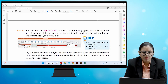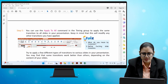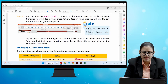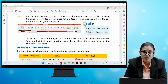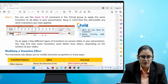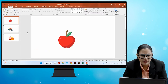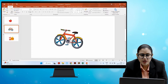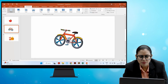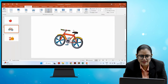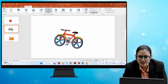You can use the Apply to All command in the Timing group to apply the same transition to all slides in your presentation. Keep in mind that this will modify any other transitions you have applied. Try a few different types of transitions to various slides — some transitions work better than others depending on the content of your slides. In PowerPoint, first select any slide, go to the Transitions tab, click the More drop-down arrow, select any transition, and then click Apply to All.